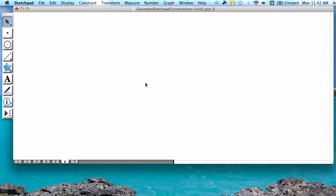This video goes over how to construct parallel lines in Geometer Sketchpad using the compass or circle tool, the straight edge or segment tool, and the alternate exterior angles.